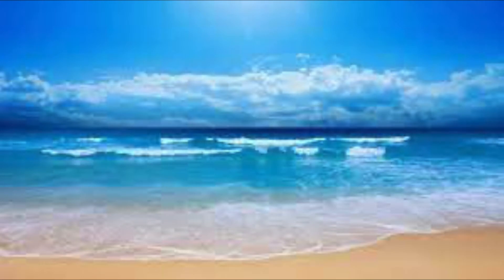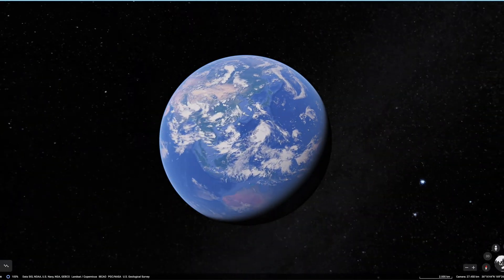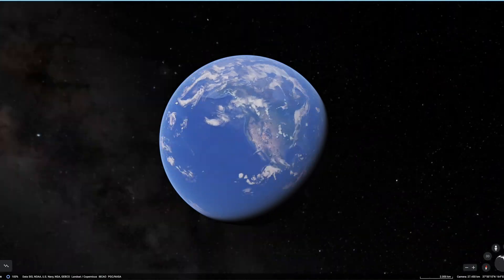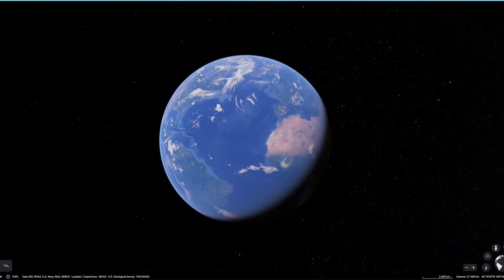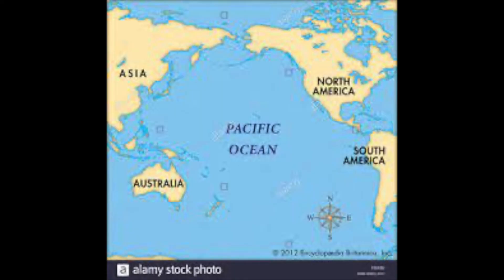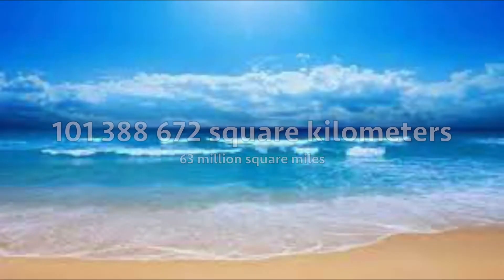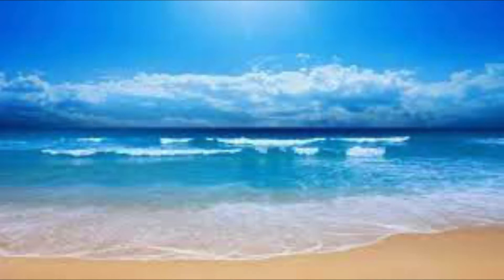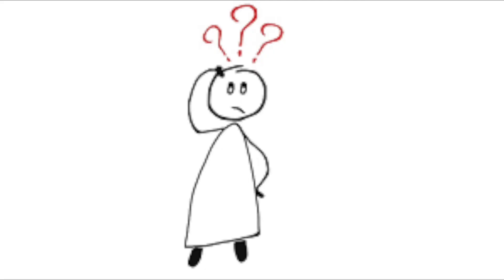Now let's look at the Pacific Ocean. In the west is the Indian Ocean, while in the east the Atlantic one. You can already tell that the Pacific is the biggest of all the seven oceans. It roughly covers 101,388,672 square kilometers or 63 million square miles. Now, why is it shrinking? And shouldn't we be worrying?